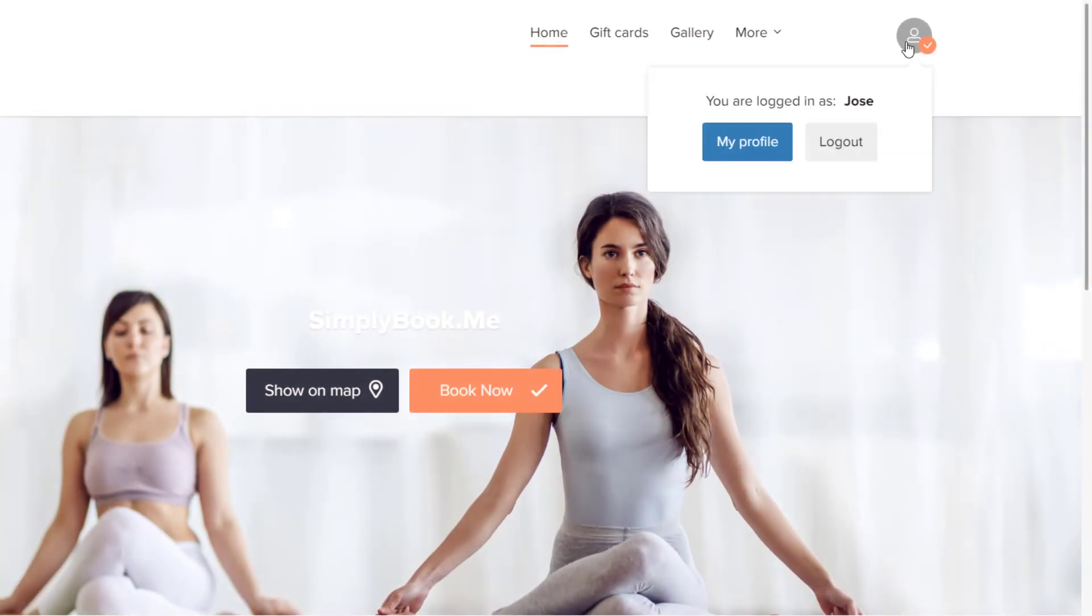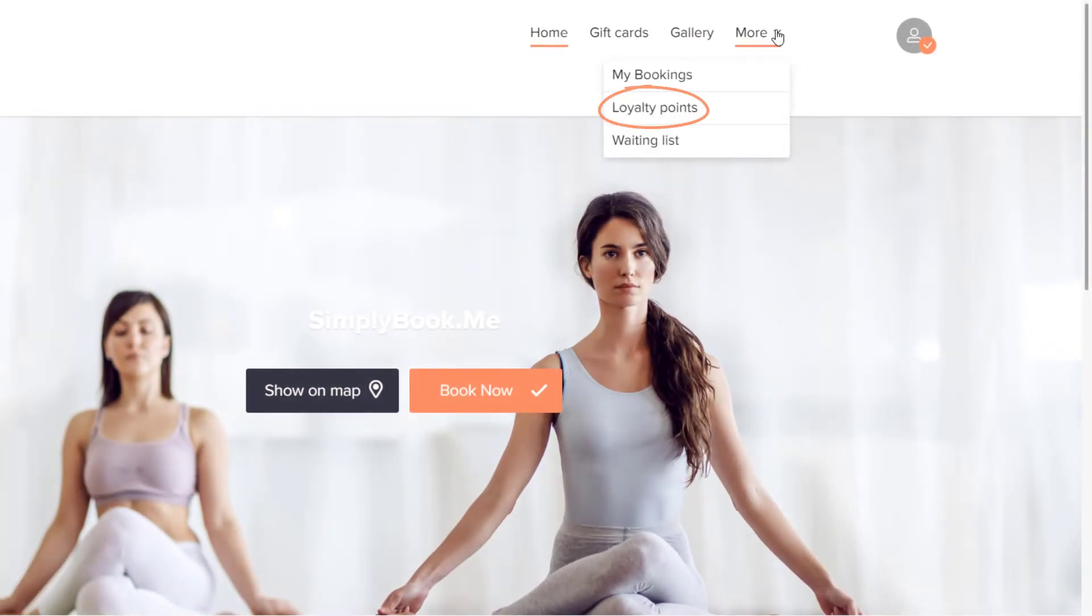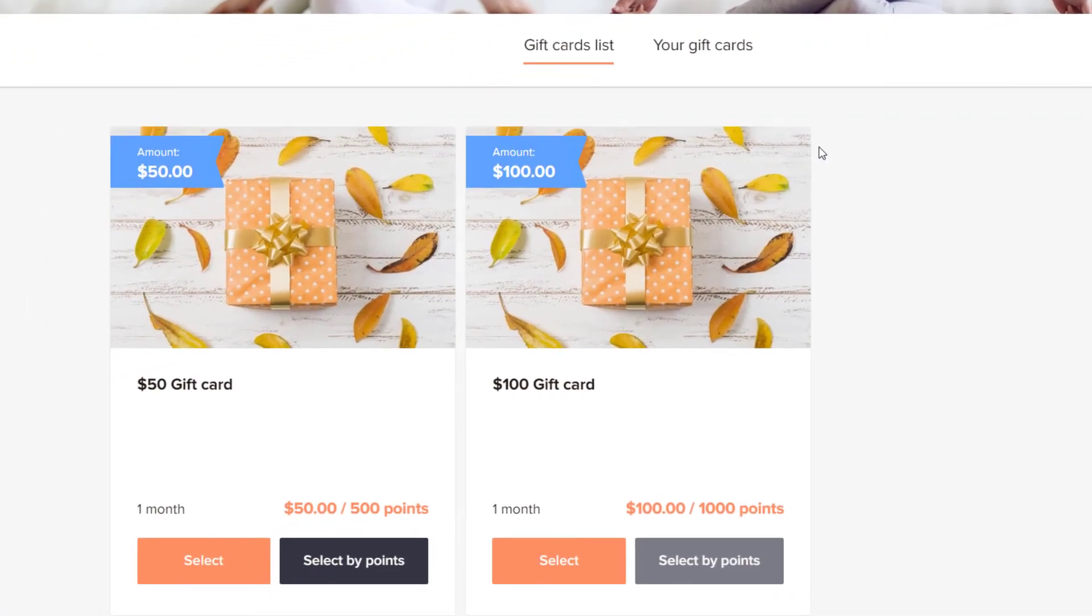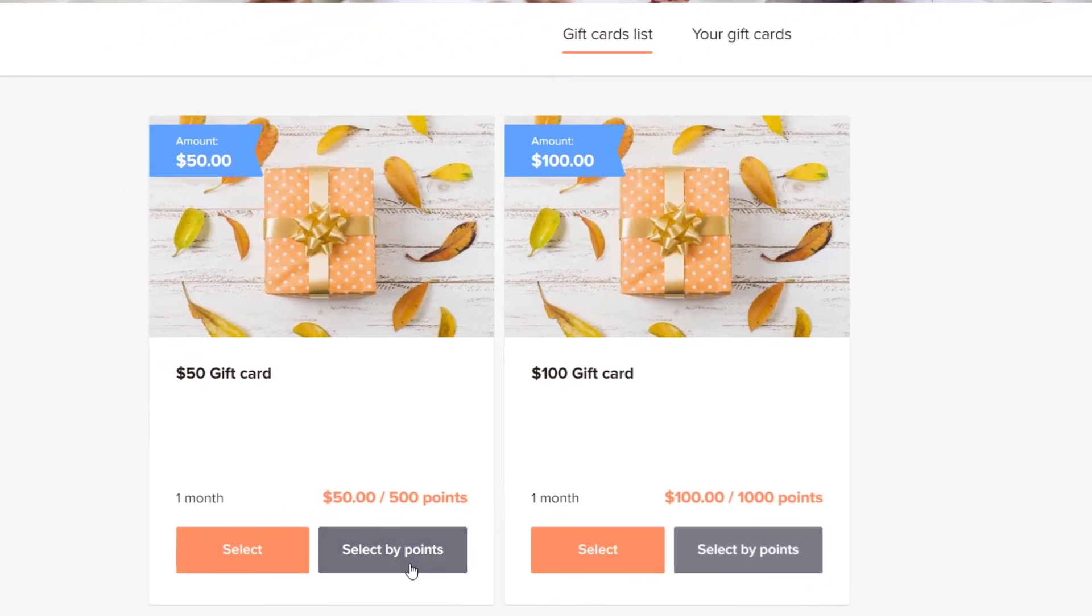Your clients can check their balance from their profile or in the respective tab on your booking page. Once they have sufficient points, they will be able to use them to select the respective gift card.